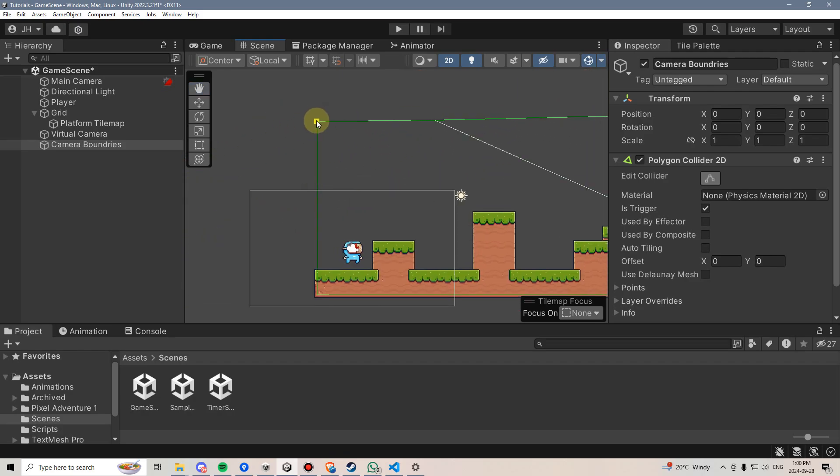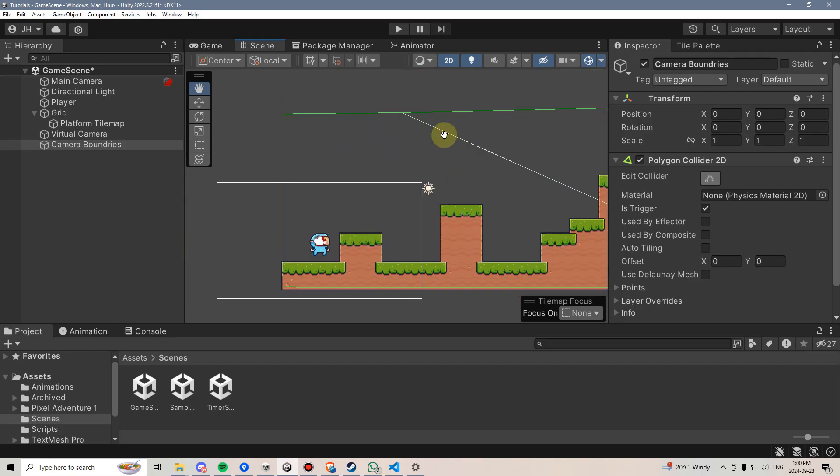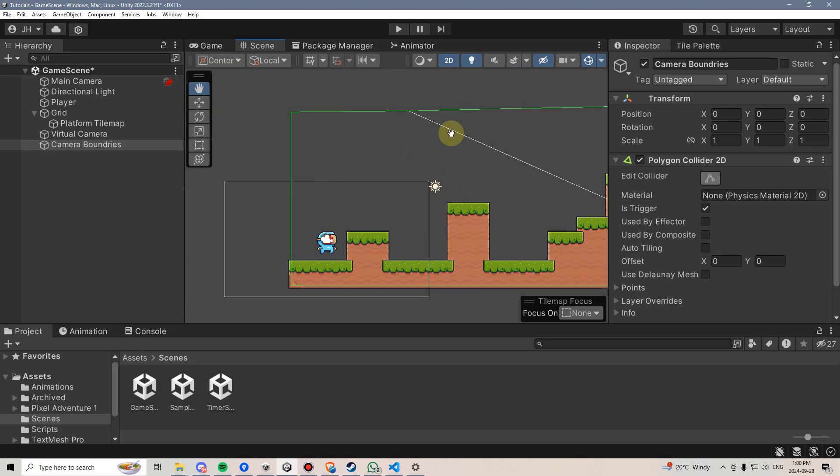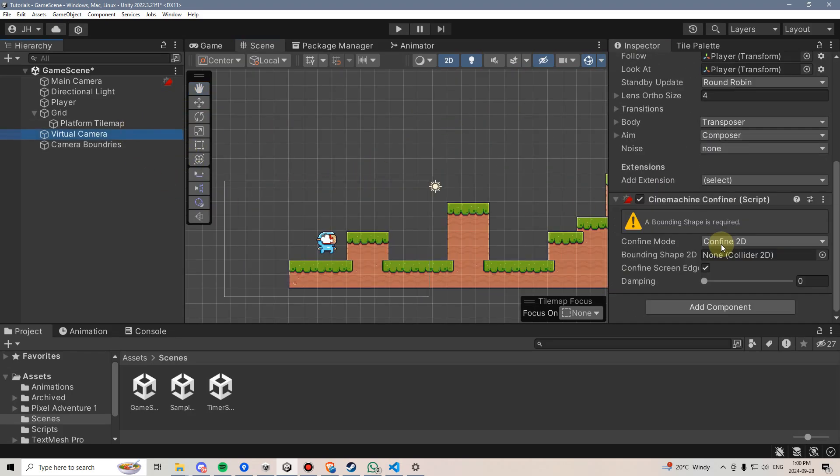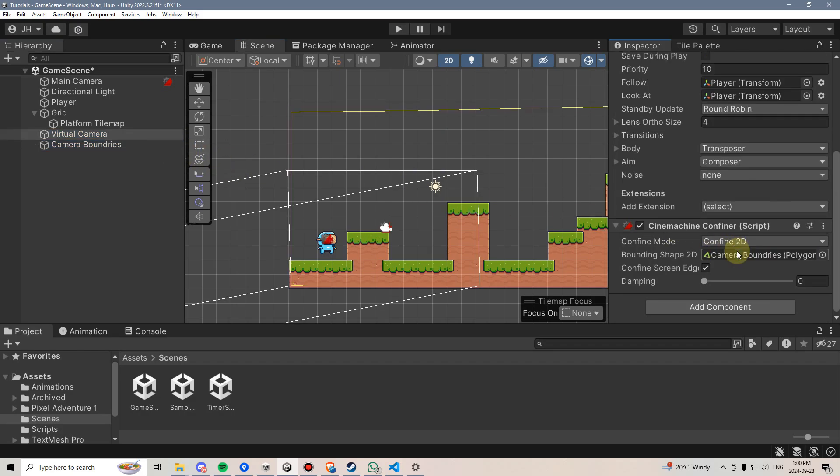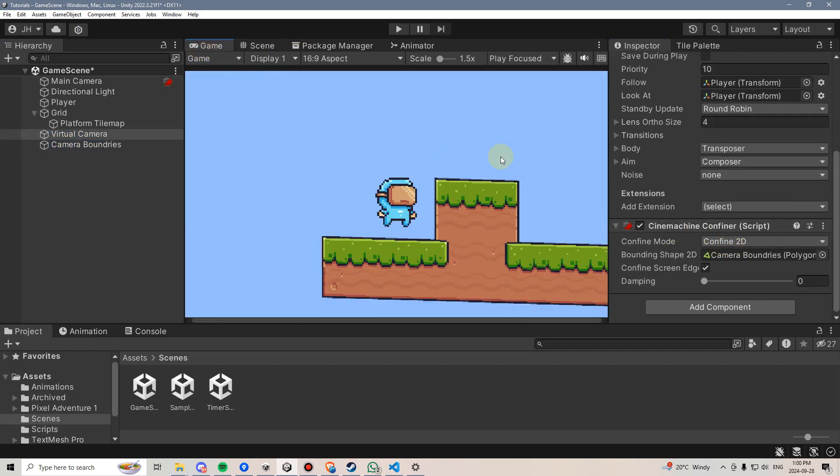Once I'm happy with what I have, I'll say, okay, that looks good enough for these purposes. I can stop editing, go back to my virtual camera, scroll down, and drag this camera boundaries into here. Now, if I go back here, I'm going to see that something weird has happened.